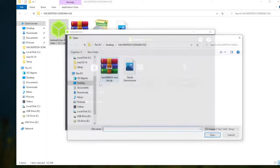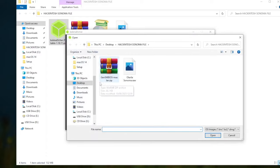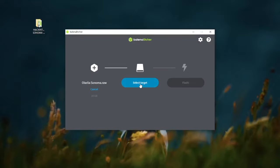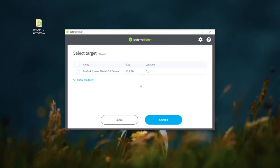Create a bootable macOS Sonoma to your USB drive with Balena Etcher. Click select target to your USB drive and click flash.